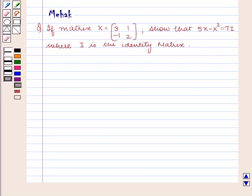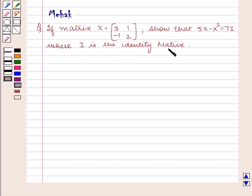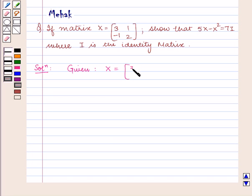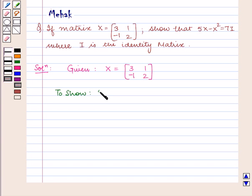Hello and welcome to the session. In this session we are going to discuss the following question: if matrix X is equal to the matrix containing elements 3, minus 1, 1, 2, show that 5X minus X square is equal to 7I, where I is the identity matrix. We are given that matrix X equals the matrix containing elements 3, minus 1, 1, 2, and we need to show that 5X minus X square is equal to 7I.